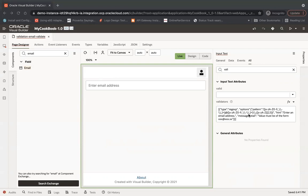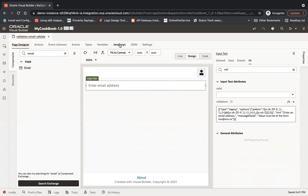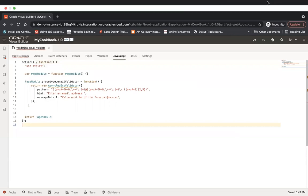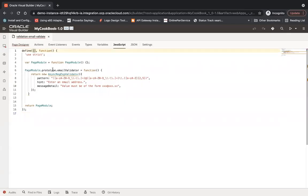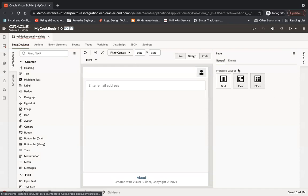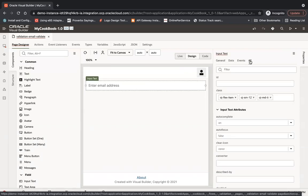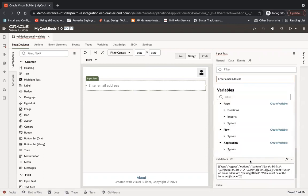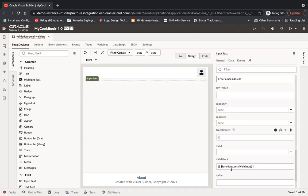Let me try to use a JavaScript function to validate it. I'll go to the JavaScript section and I have created an 'email validator' function. I need to load some classes - specifically the async regex validator - and define the async validator rejects. Then I can use it on the validator component and call this function 'email validator'. You need to surround it correctly for it to work.